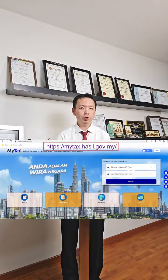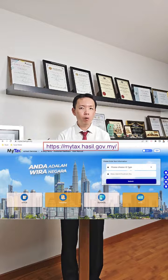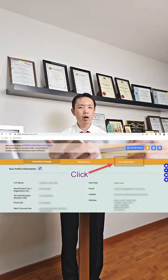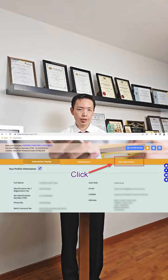First thing, log into My Tax Portal using your own personal IC number as a director of the company. Click on Profile and click on Role Application.